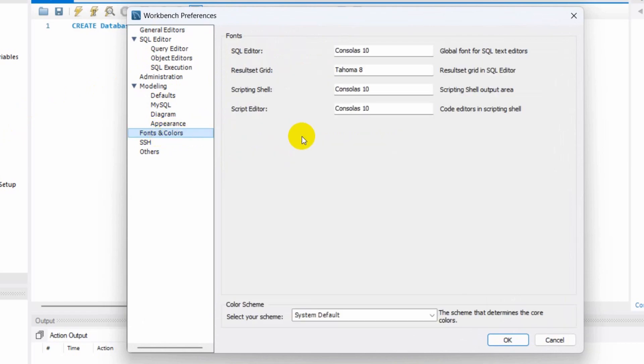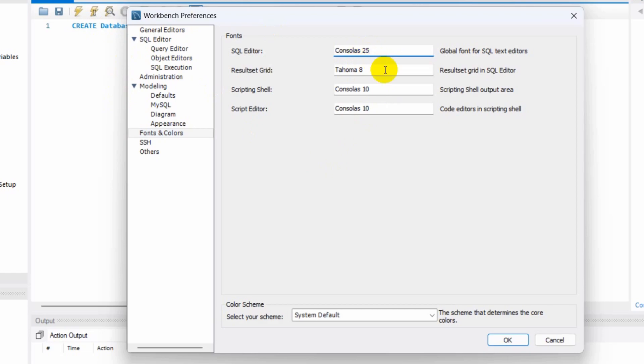There you can see Fonts and Colors and you will see the font size for the text. So here instead of 10 we are going to set here 25 and this one will be 20. Let's set here 25 and let's set this one will be again 25.